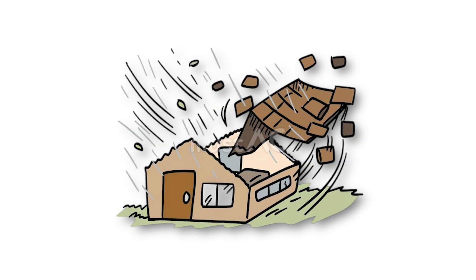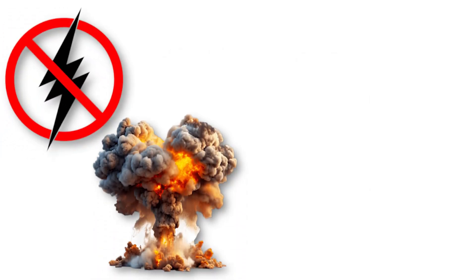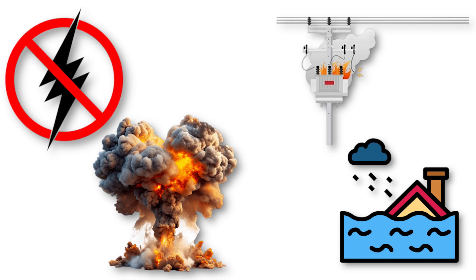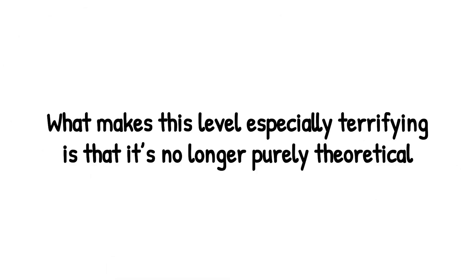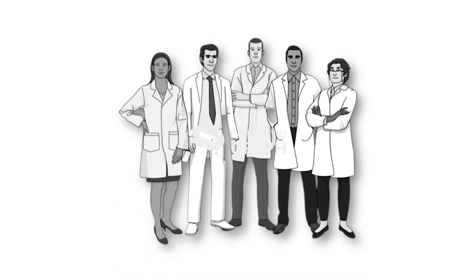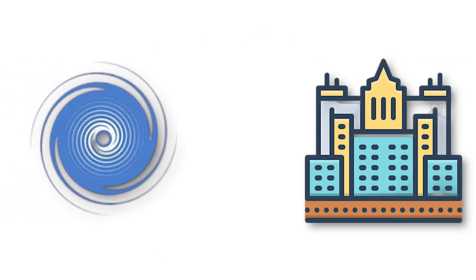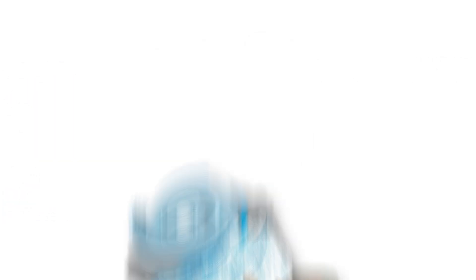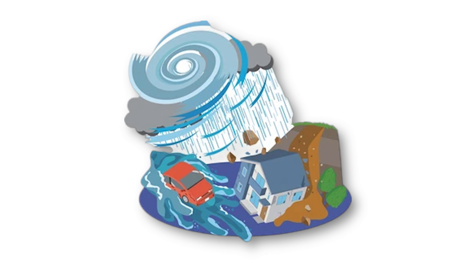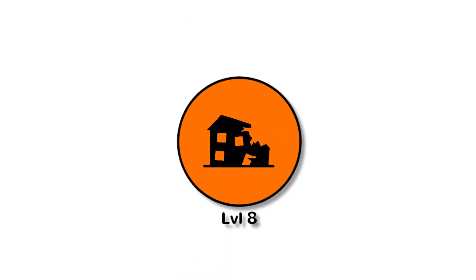Cities could face not just flooding, but a cascade of secondary disasters: power grid failures, chemical plant explosions, fires sparked by downed lines, and toxic floodwaters contaminating entire regions. What makes this level especially terrifying is that it's no longer purely theoretical. With global ocean temperatures climbing, many scientists believe the conditions for mega-hurricanes are already forming. If a storm like this were to hit a major metropolitan coast, the scale of destruction could rival the costliest wars in history.